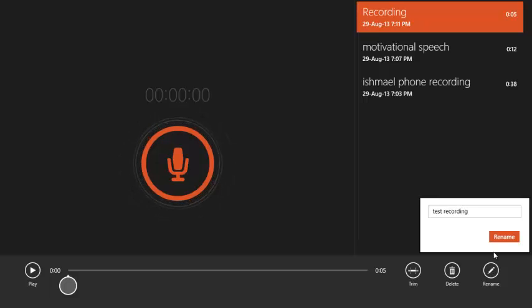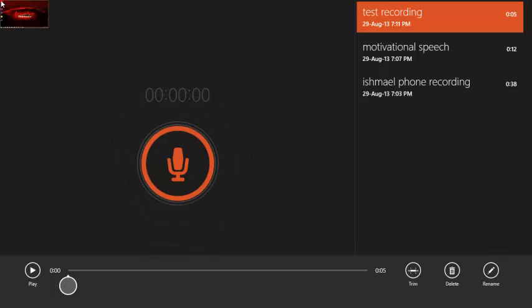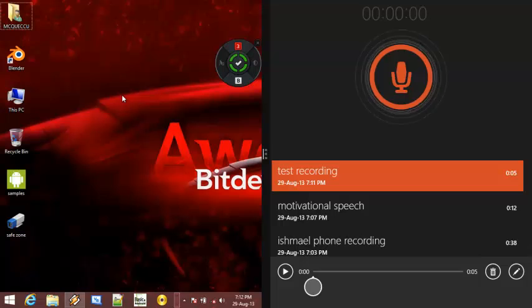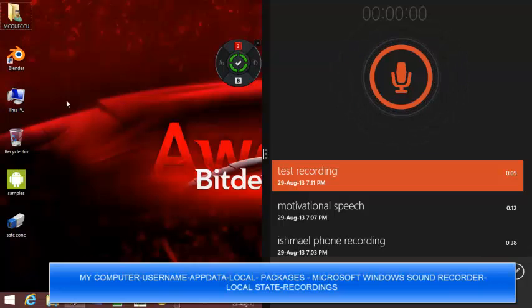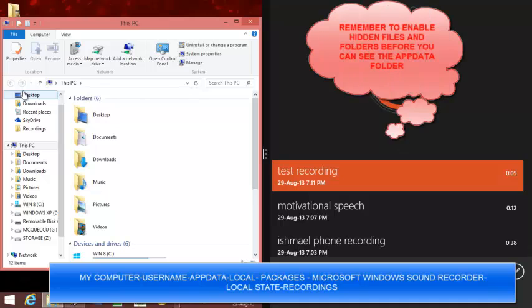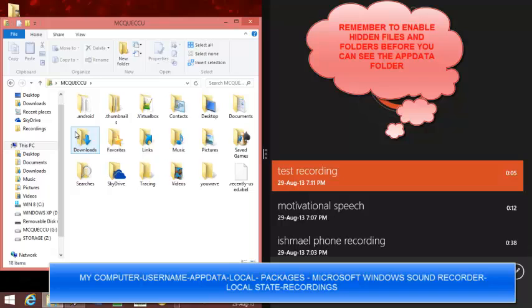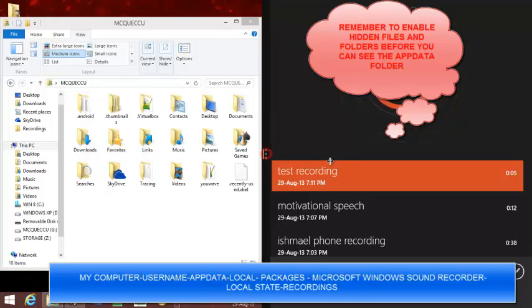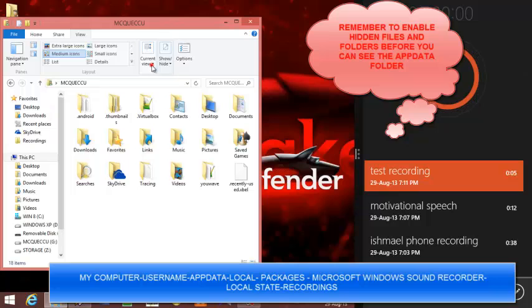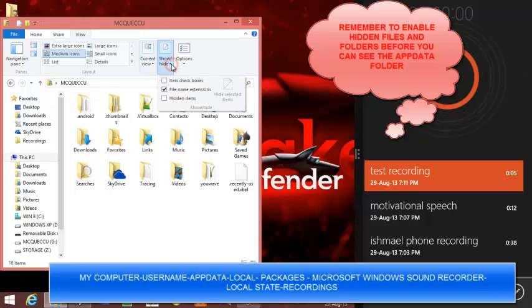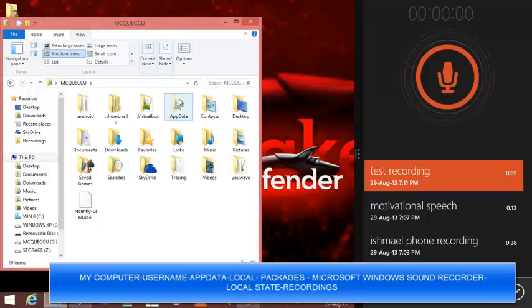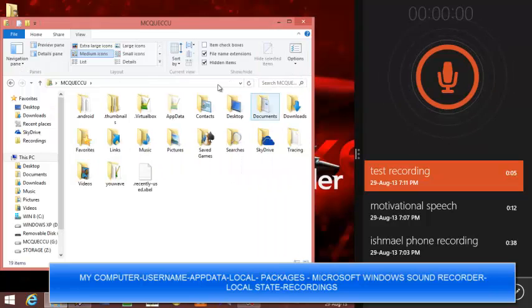Okay, so now let's try and see where we can locate the file. First, you go to computer, you go to username. My username is this. After that, you have to enable, go to view, you should enable show hidden items. When you enable it, you go to app data.